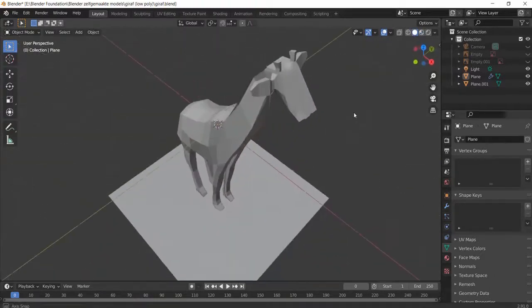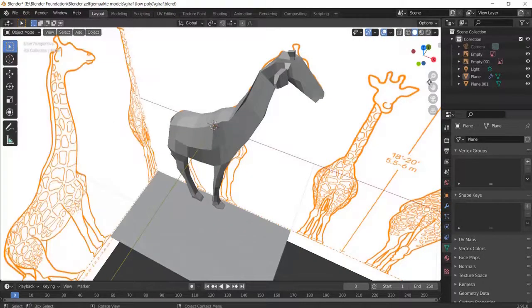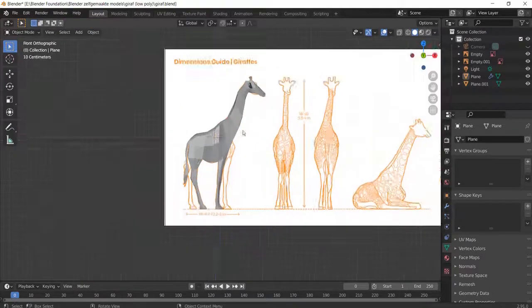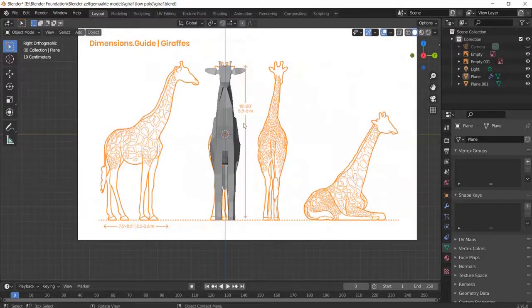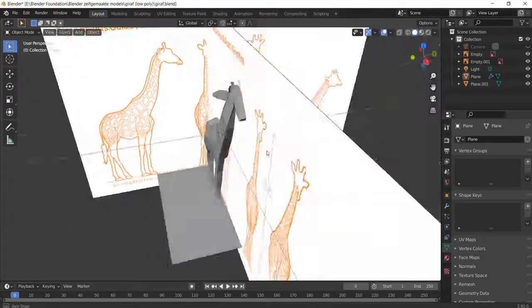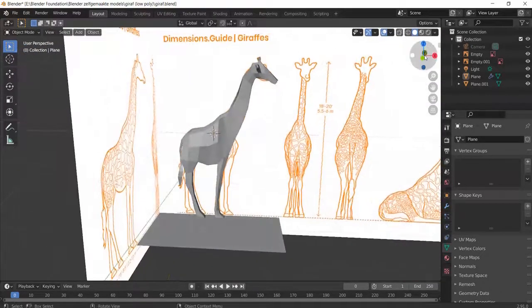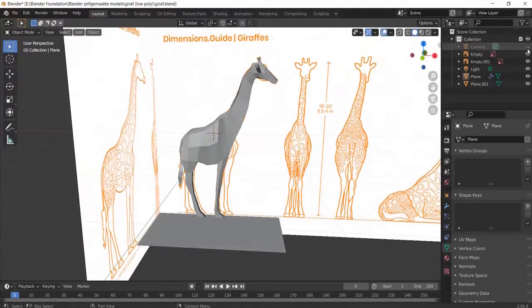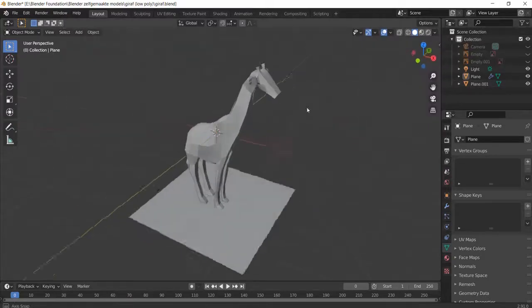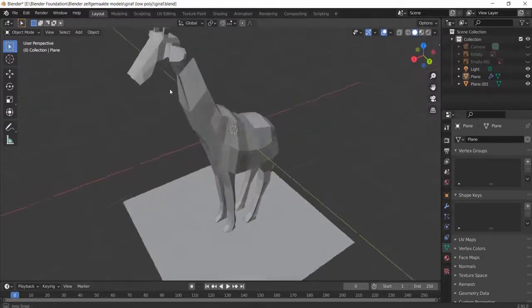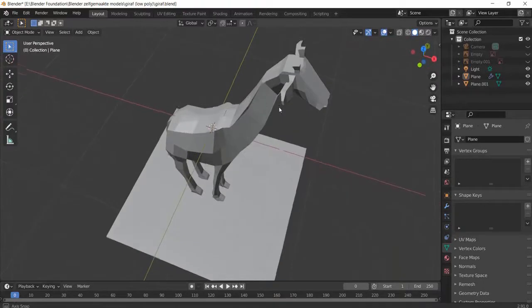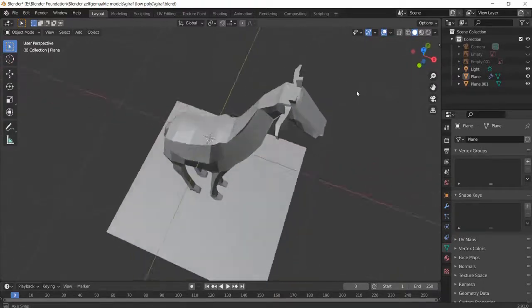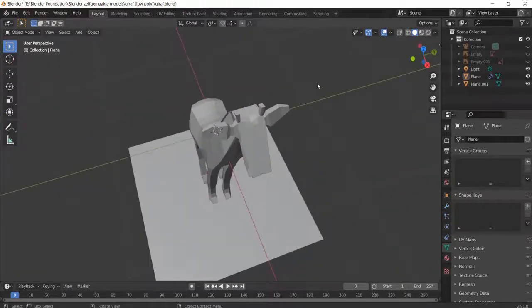So another important value here is working with reference images. So you model from a reference image on both views. Then you duplicate over to one side and that's how you model a giraffe, or something that looks like a giraffe. So I'm pretty pleased with these results by Grant Abbott. Certainly have a look at this one.